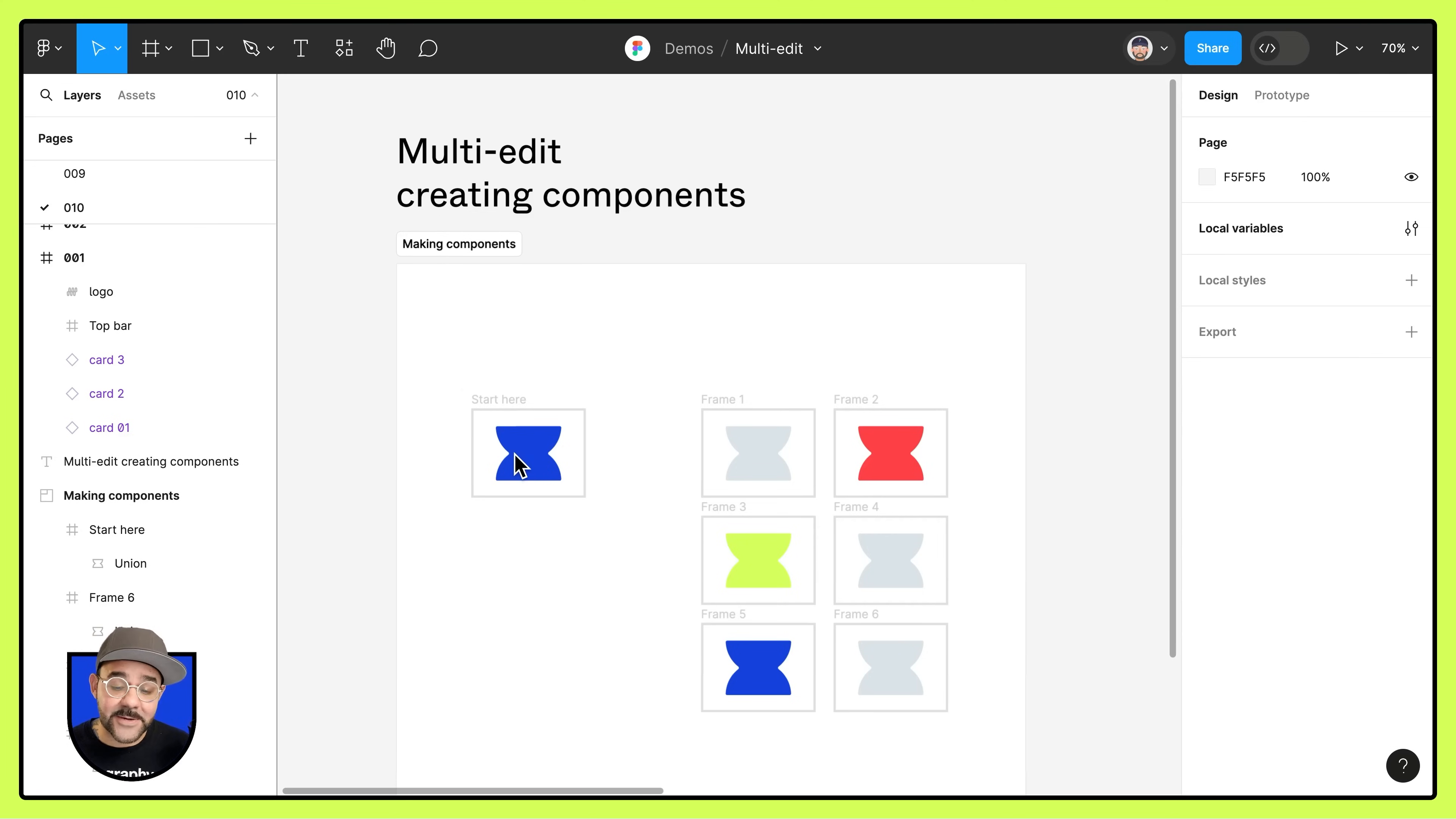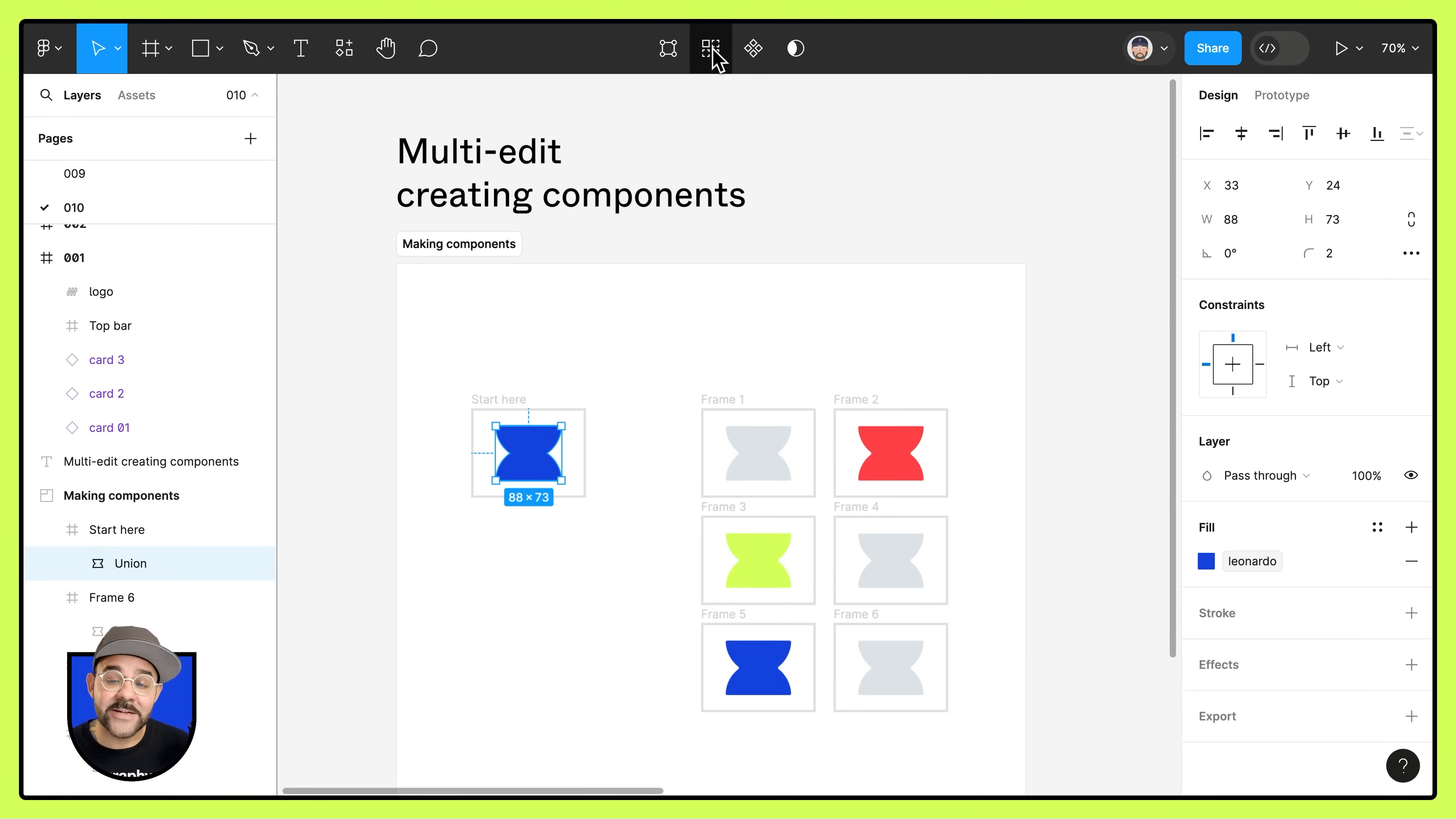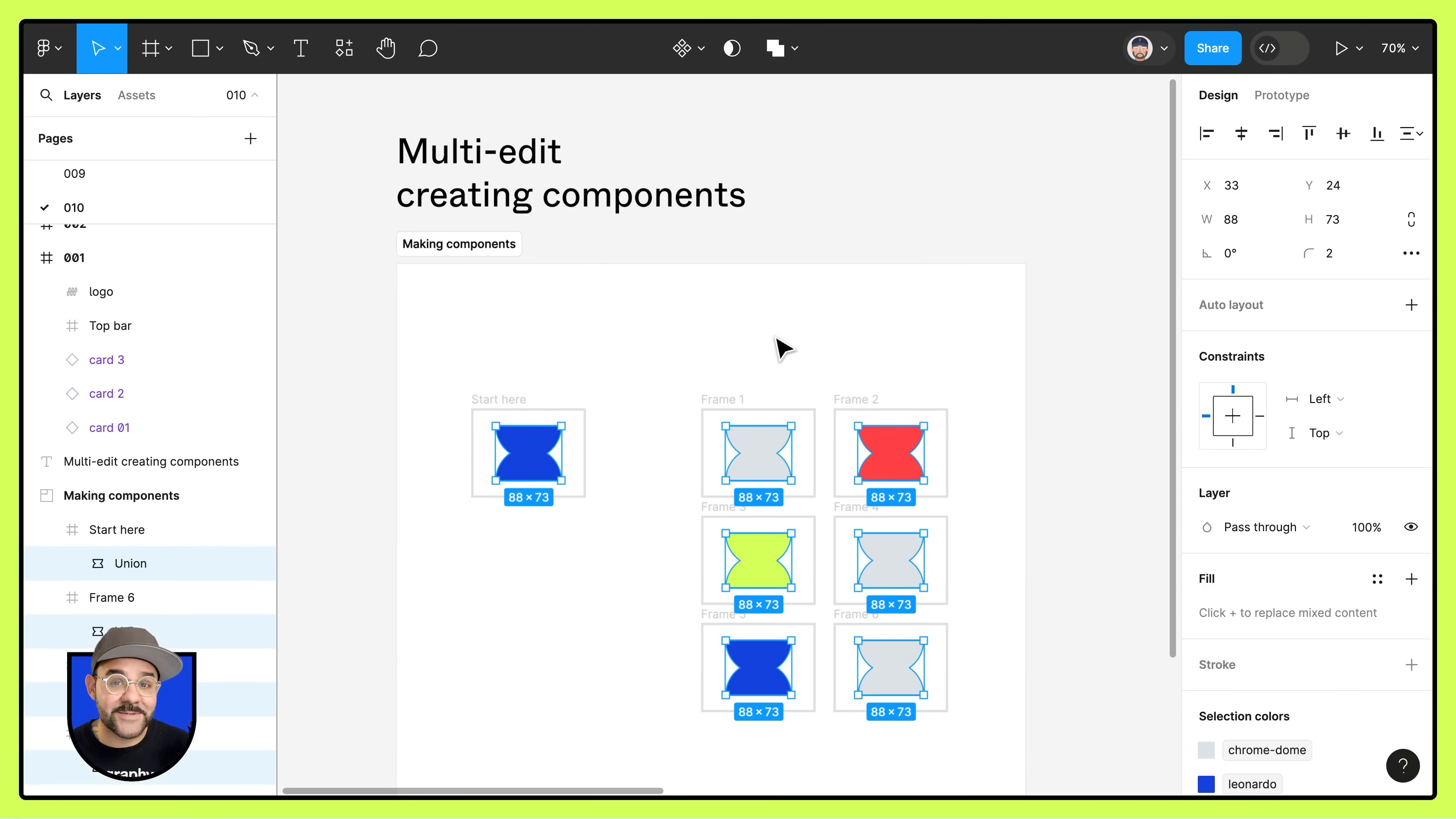So let's take a look and see what we have here. I'm going to select this object in that first frame and come up to the top bar and choose select matching layers. You'll see in the remaining frames all of those objects have been selected.